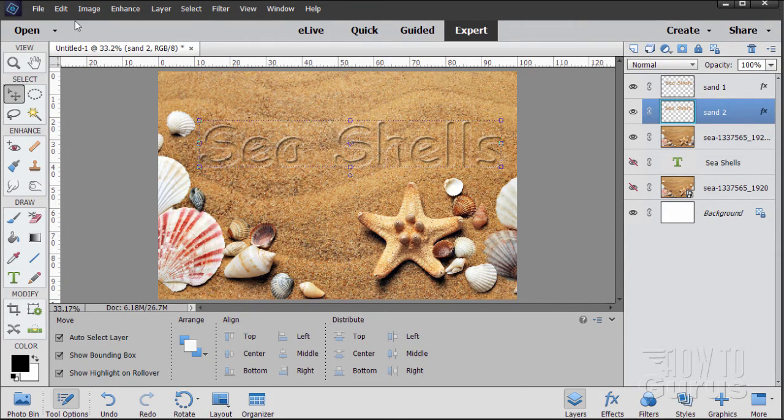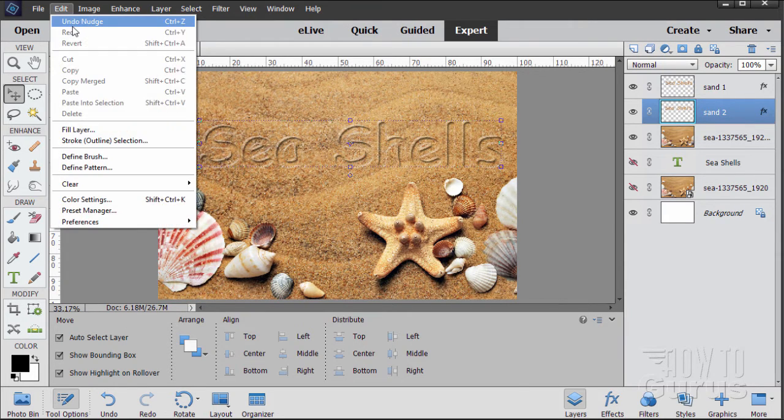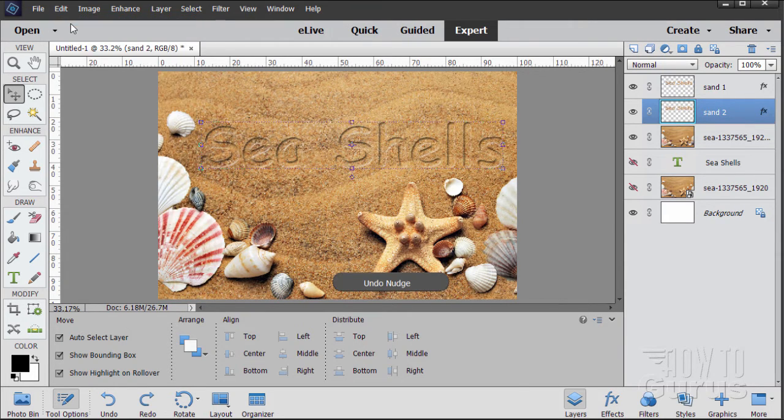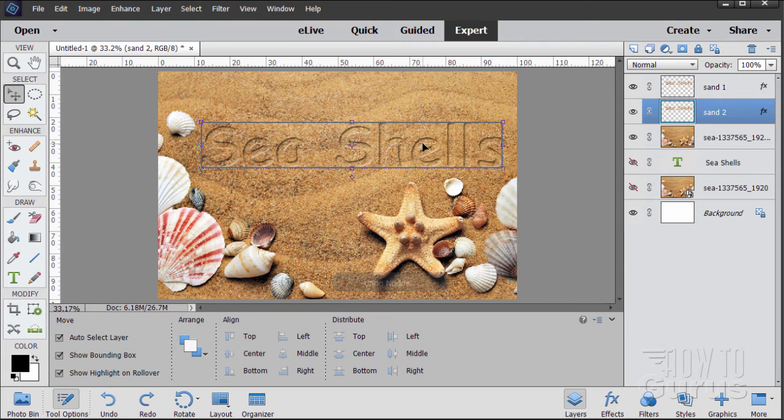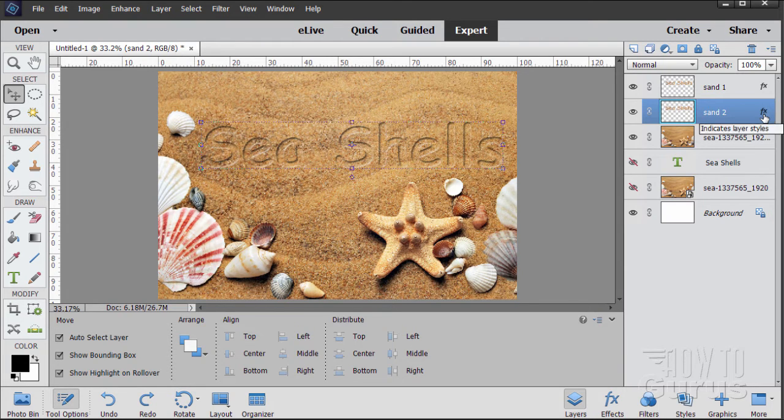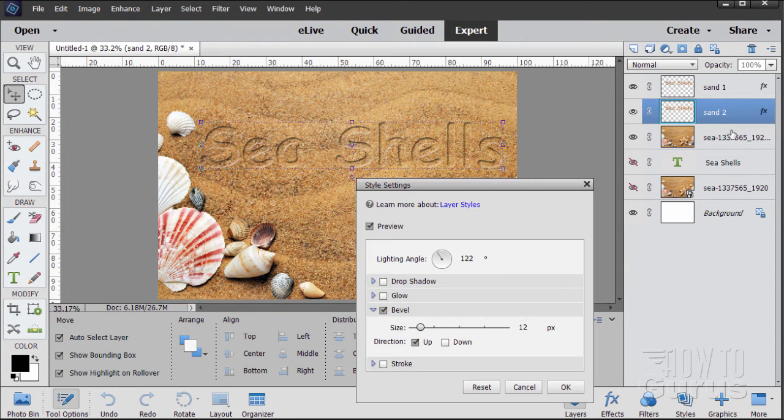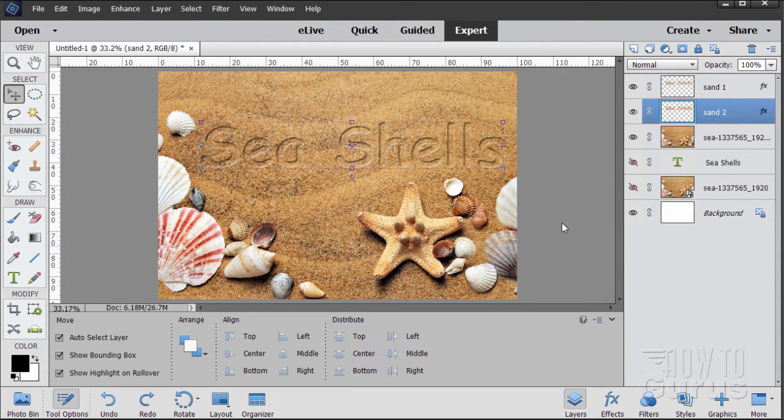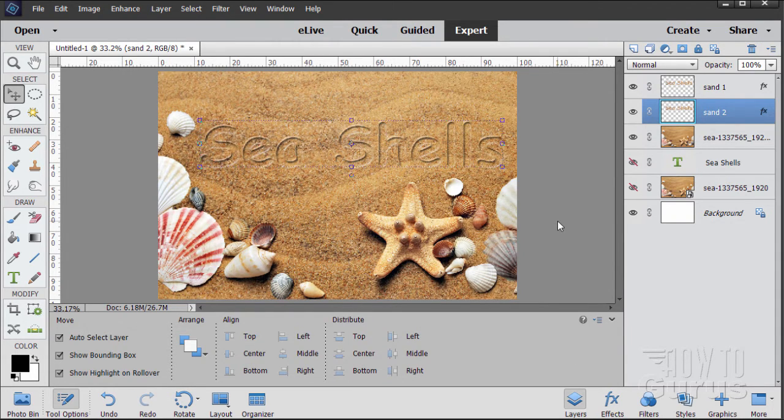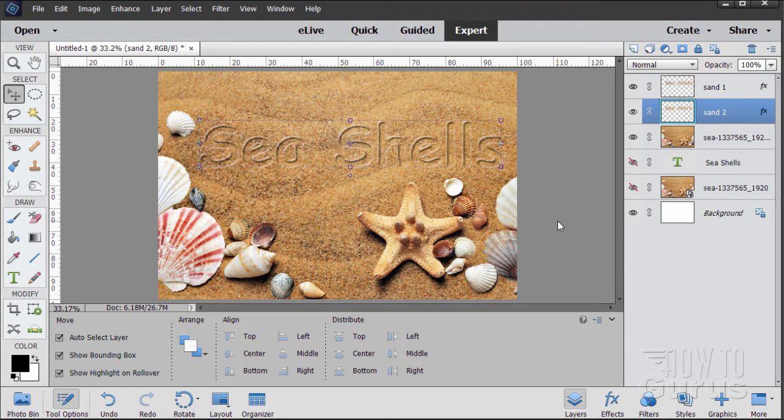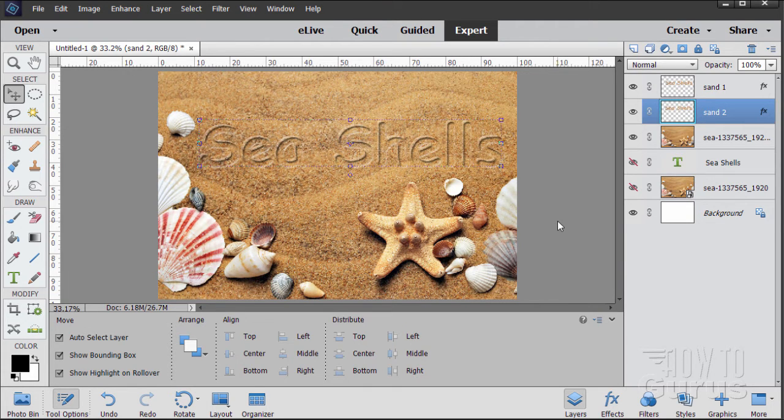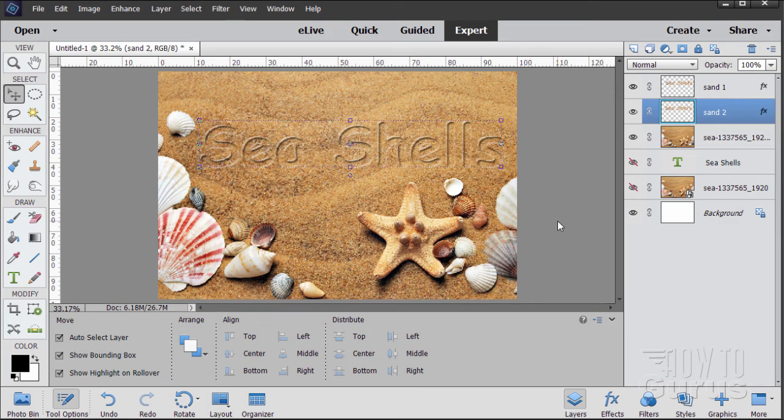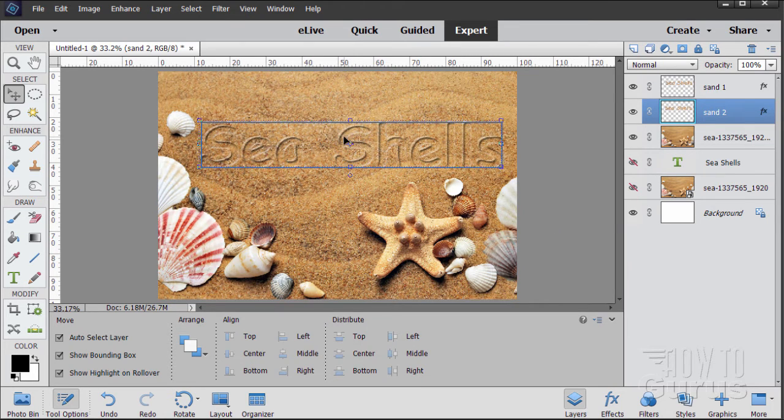So again, let me just undo that nudge. You first reverse the bevel from down to up. And then using the arrow keys, up a couple of taps, over a couple of taps. We'll play around with this a little bit as we go. But just a little bit of that highlight edge showing.